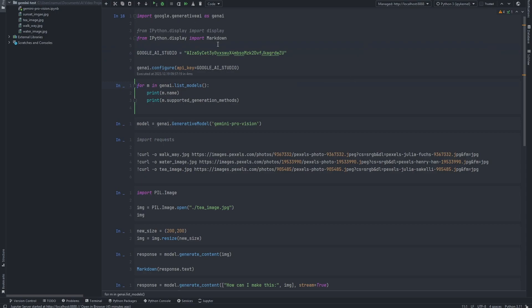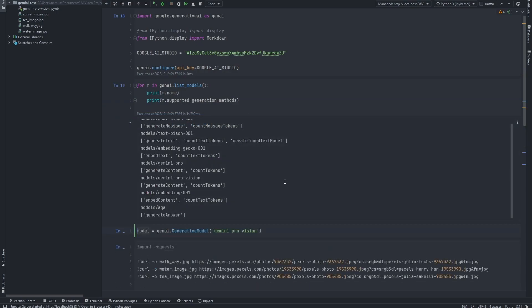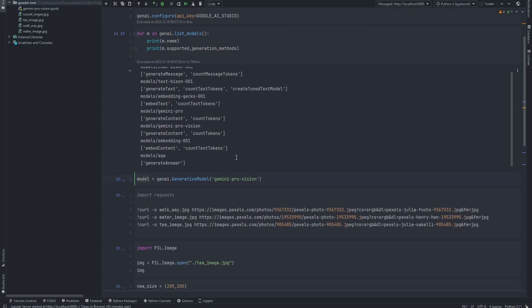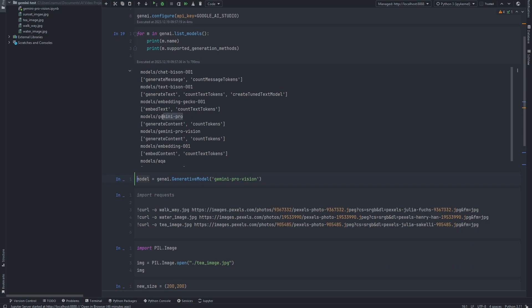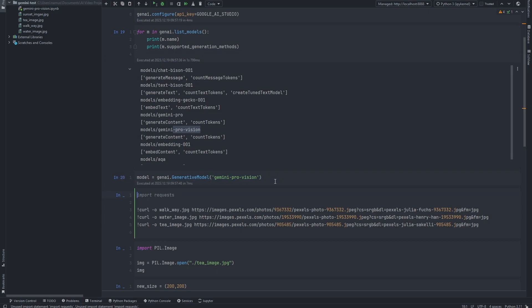Then go ahead and run this particular cell. This cell is simply importing the generative AI package from Google, and then the next line allows us to get a list of the different generative models that we can use. I'll go ahead and run this particular line — it loads for a bit and then gives us a list of all the models. You can see we have Gemini Pro and Gemini Pro Vision. Down here I'm going to go ahead and load Gemini Pro Vision.